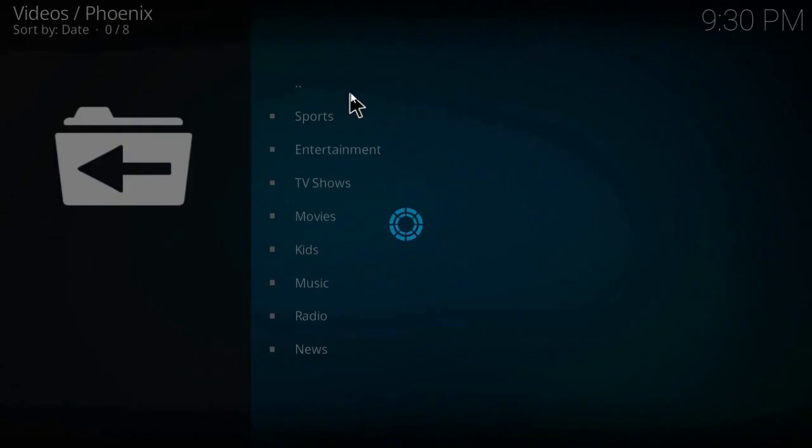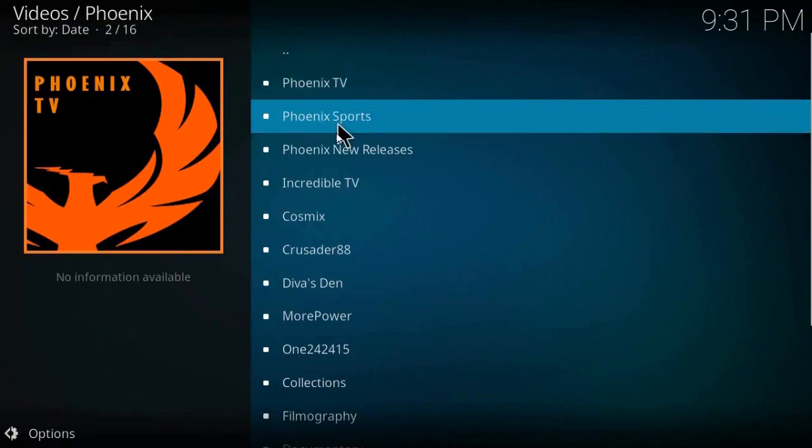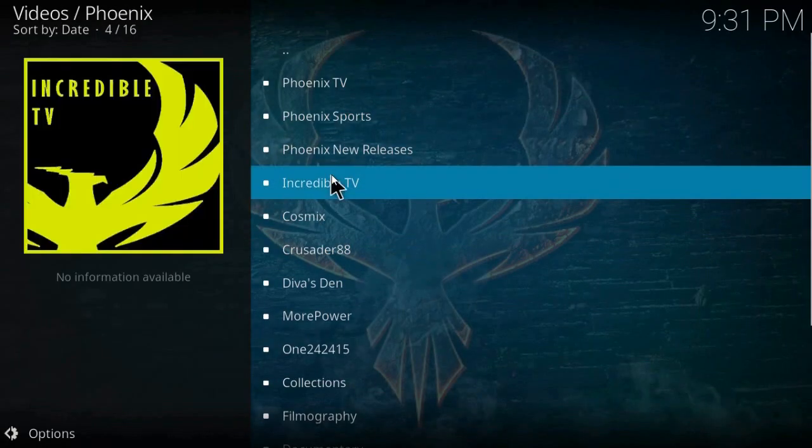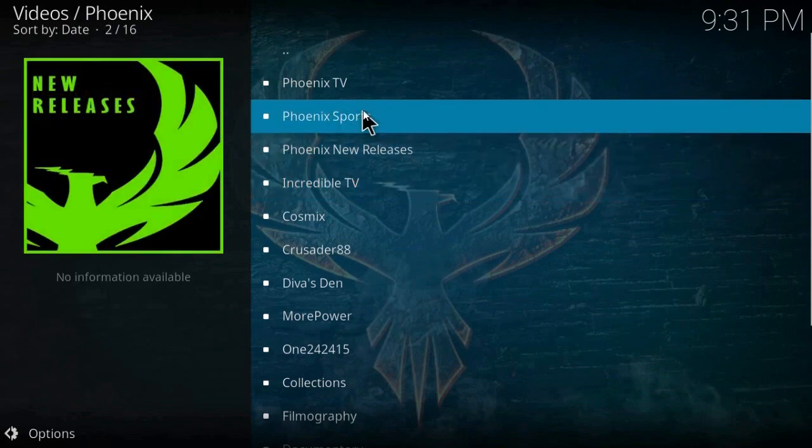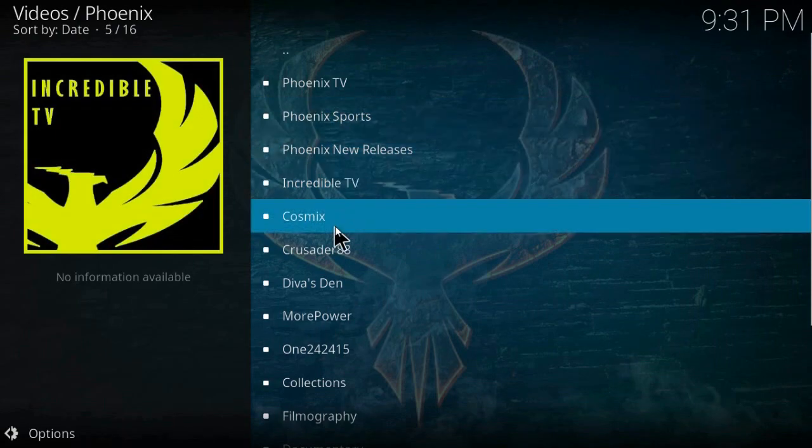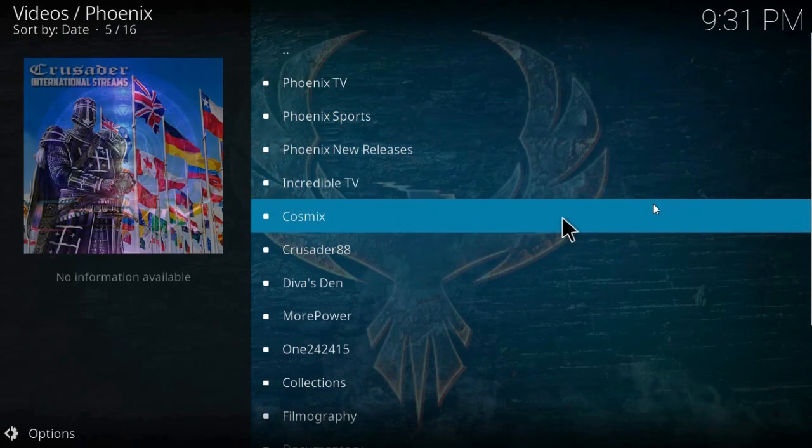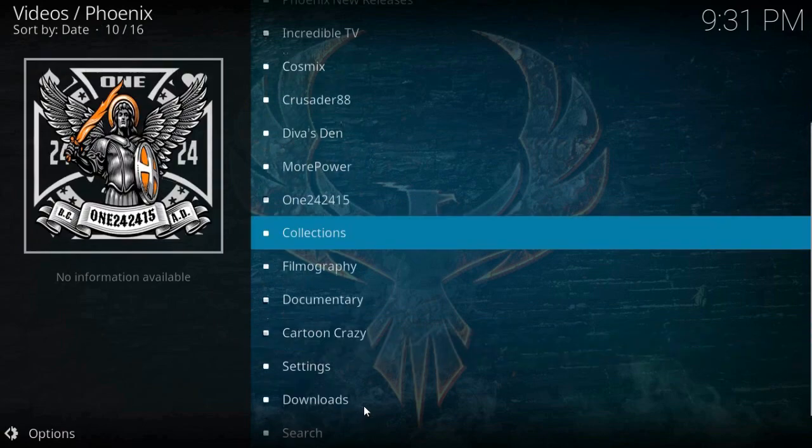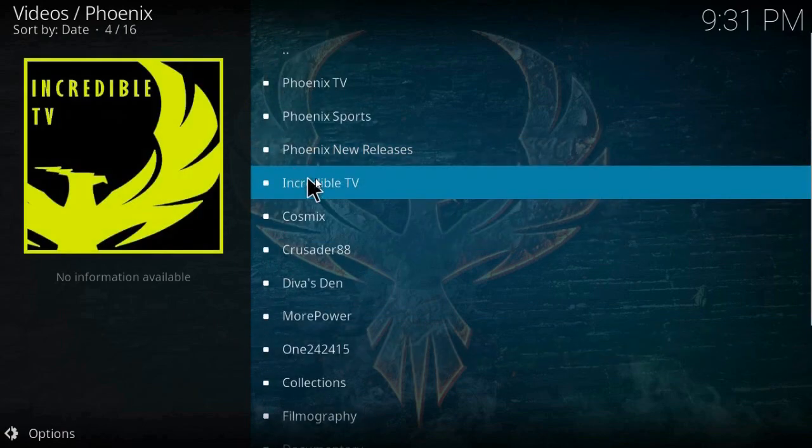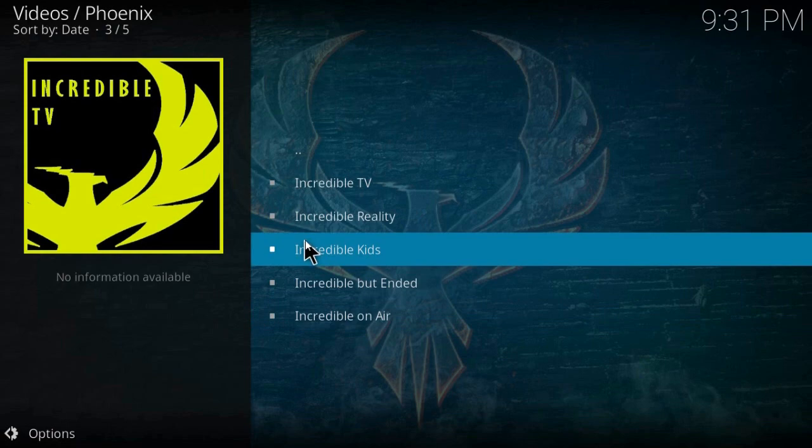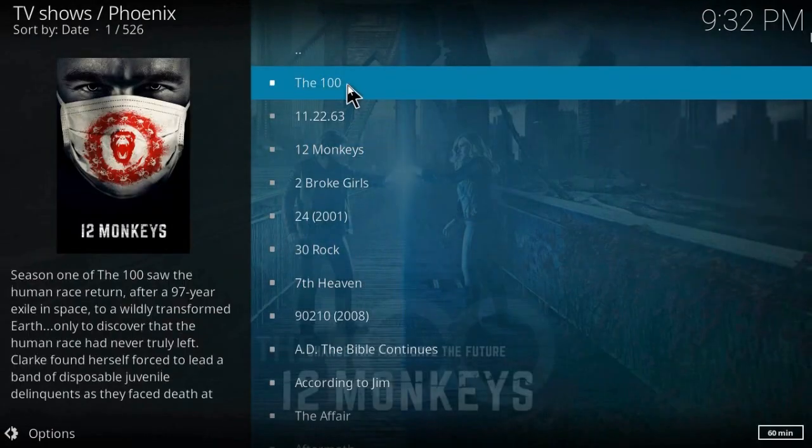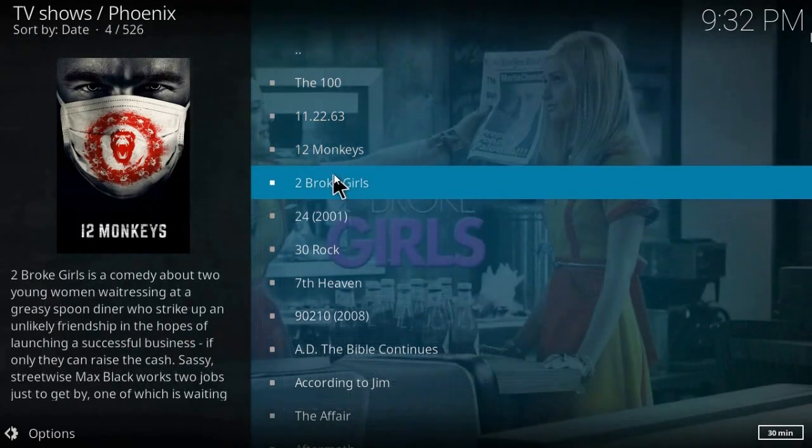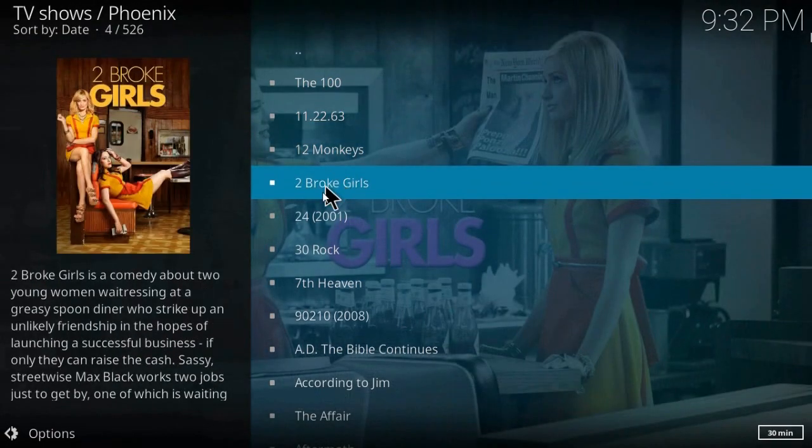I will show you something really cool that I like so much - it is Incredible TV. Just find it. And here you can watch some really cool movies.